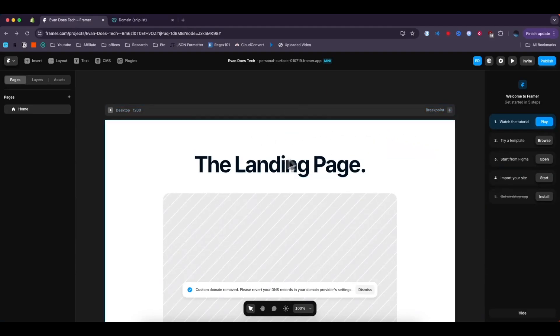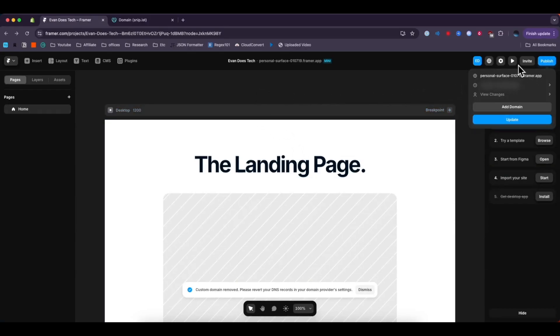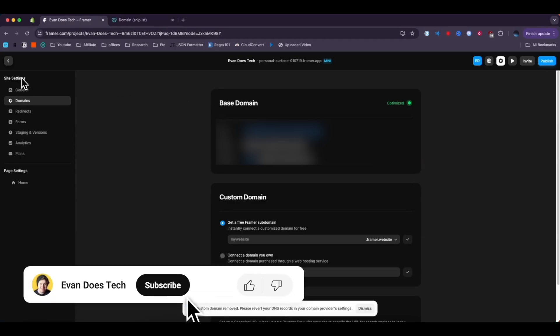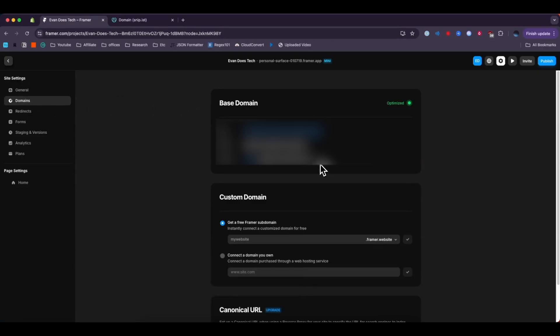So first we have our Framer website right here and what we want to do is go to the top right where it says publish. Go ahead and click on that and then click on where it says add domain. If you already have a pre-existing domain you can actually just go to the site settings directly and then go to the domains tab on the left hand side.